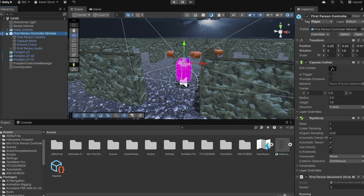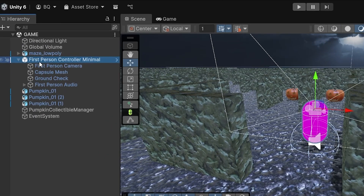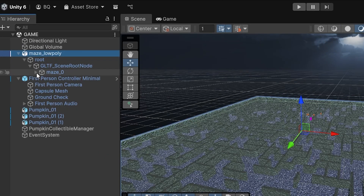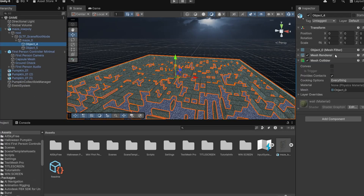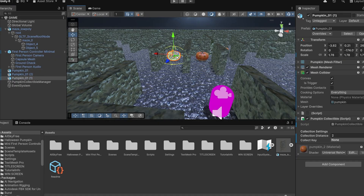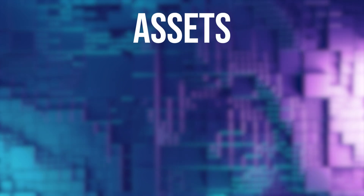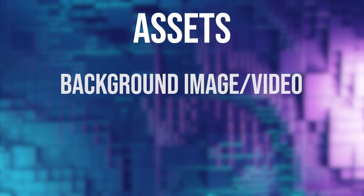Set up a Unity scene with a working first-person controller, an environment with colliders, and jack-o-lanterns you want the player to collect. Now we're going to design the UI for these screens — the title screen, pause screen, and win screen — and we'll start by gathering all the assets we're going to need for them.